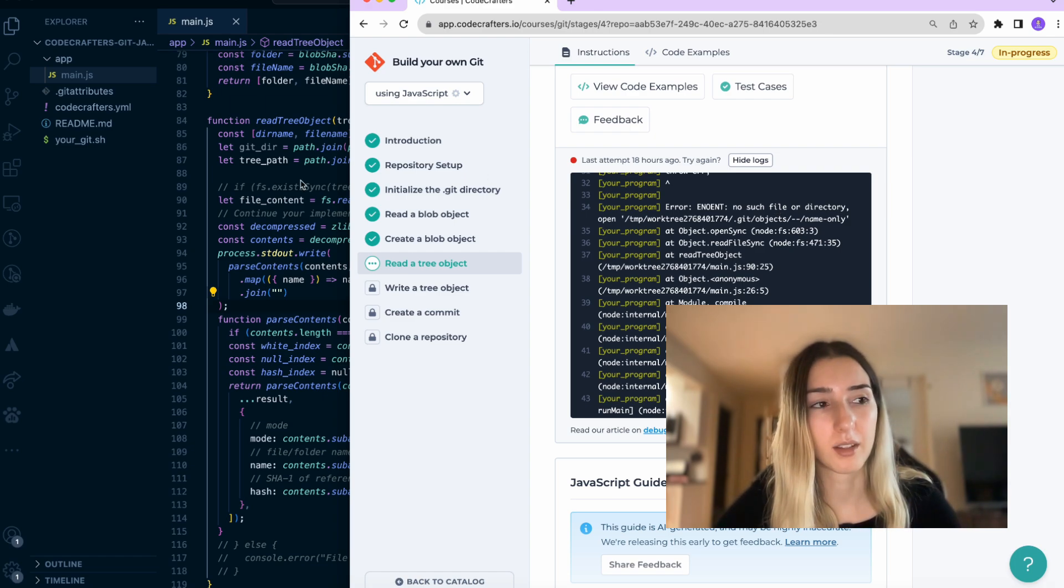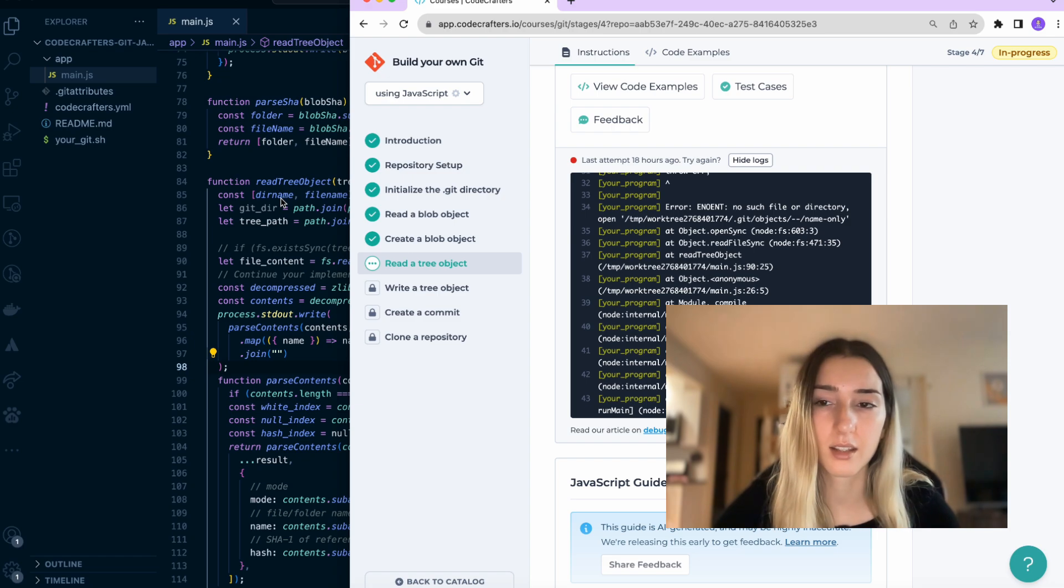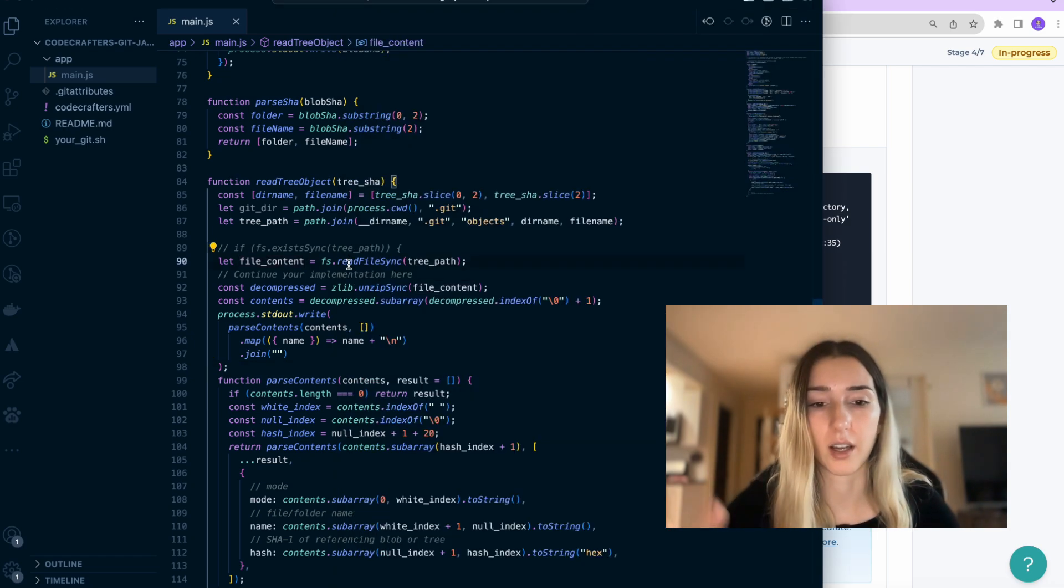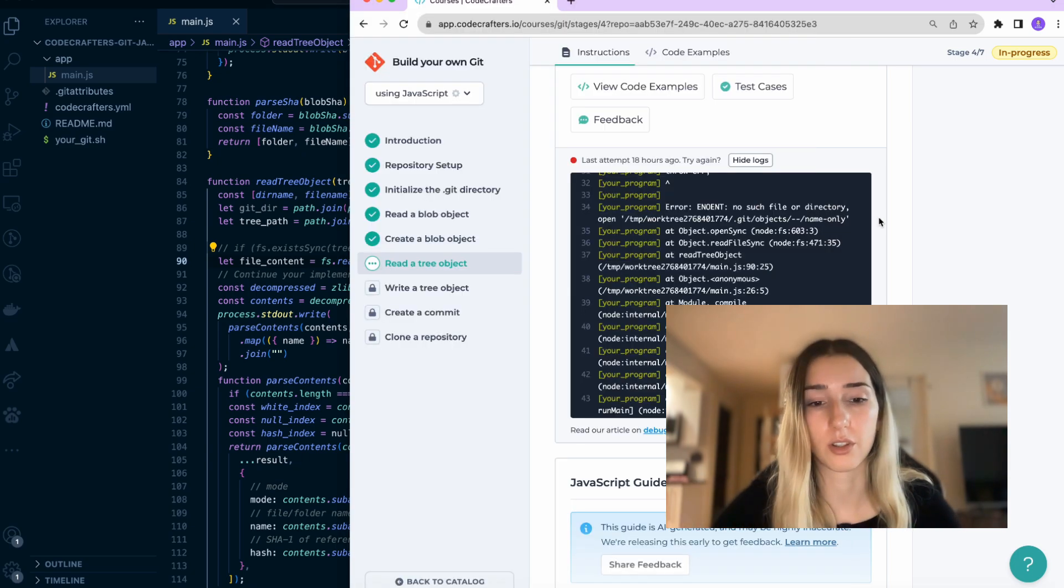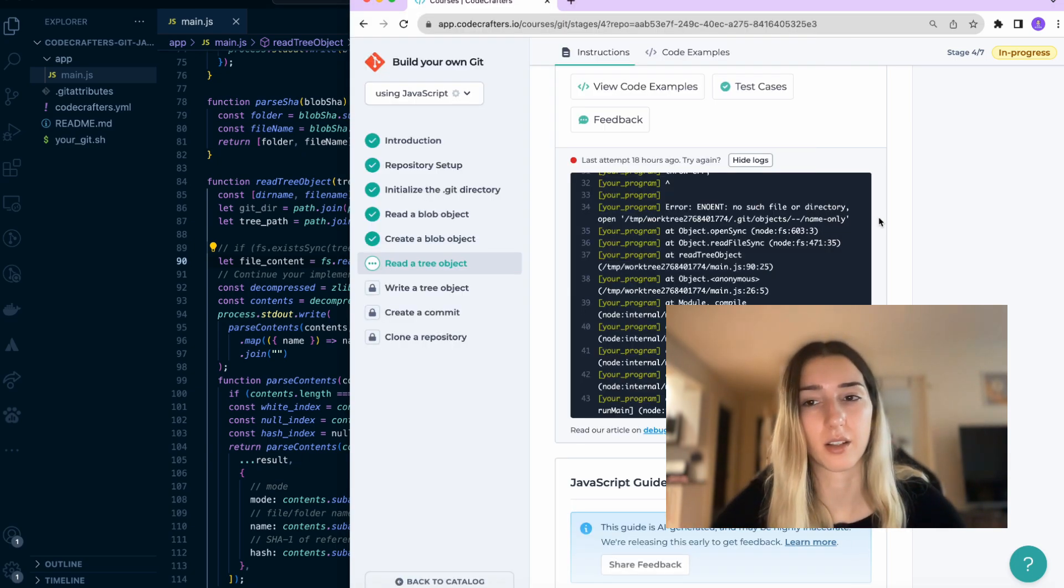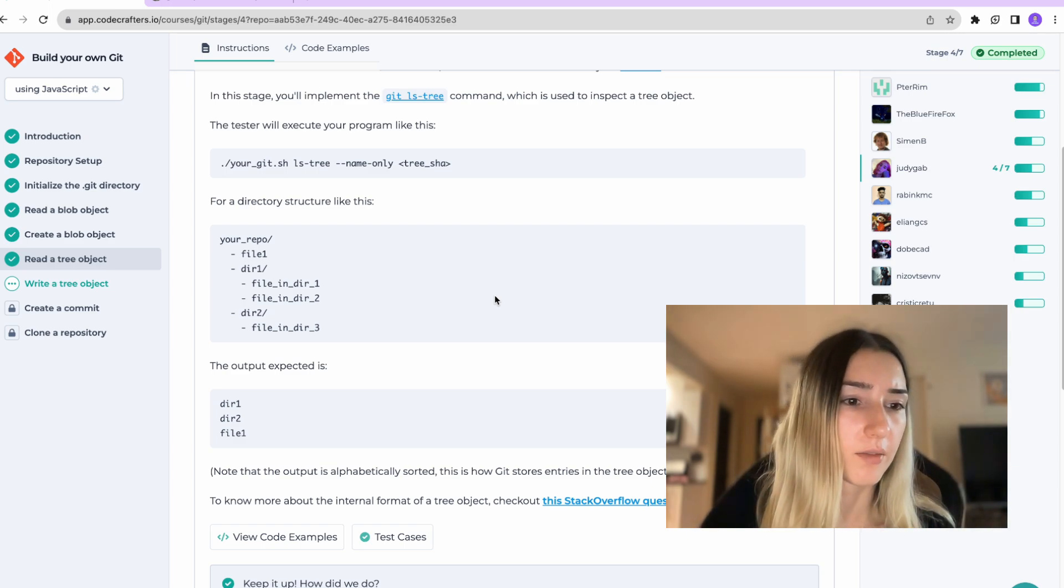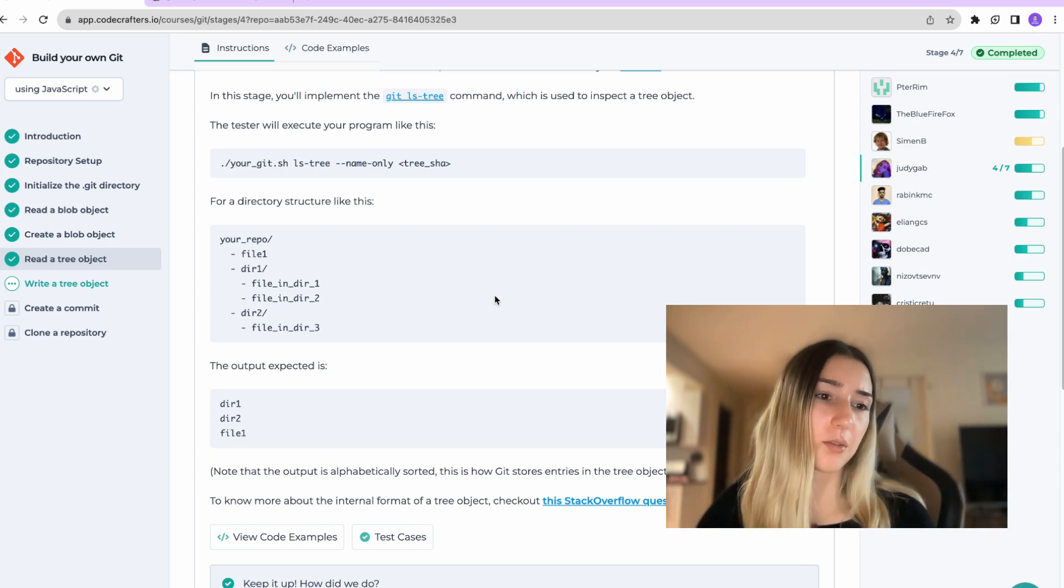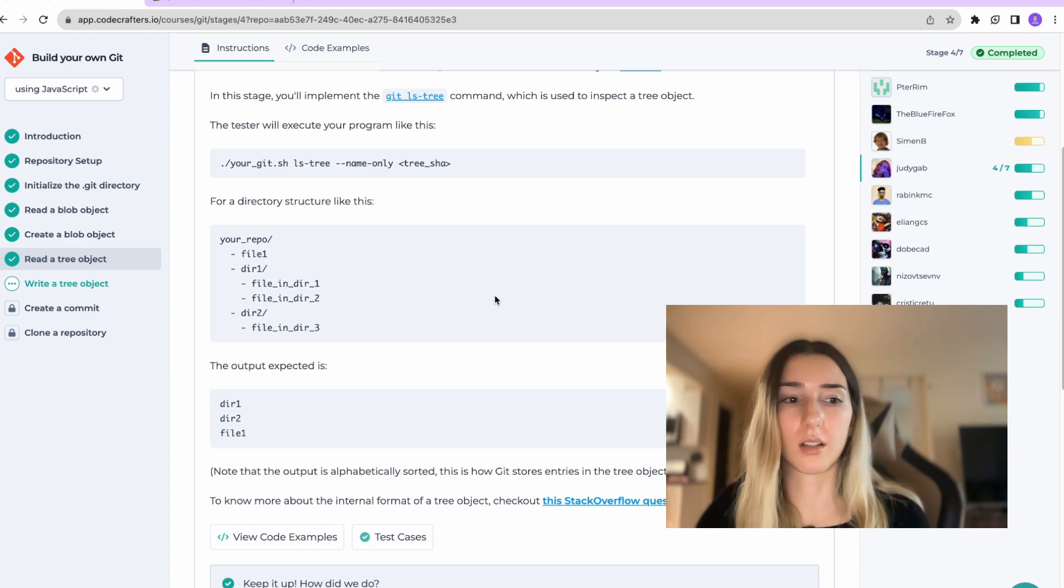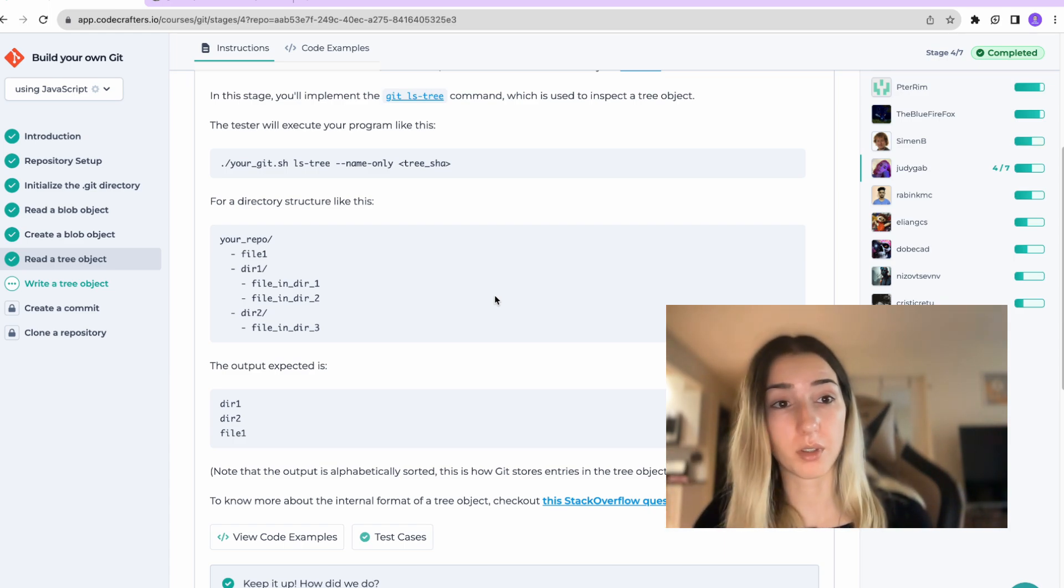And because I kept getting this error message that the file doesn't exist when I know that in tests the file should be there as SHA of which they're passing. So that was a little bit weird but then I figured out that my argument is wrong. So fun and I have these stages left to write a tree object, then create a commit, and finally clone a repository.